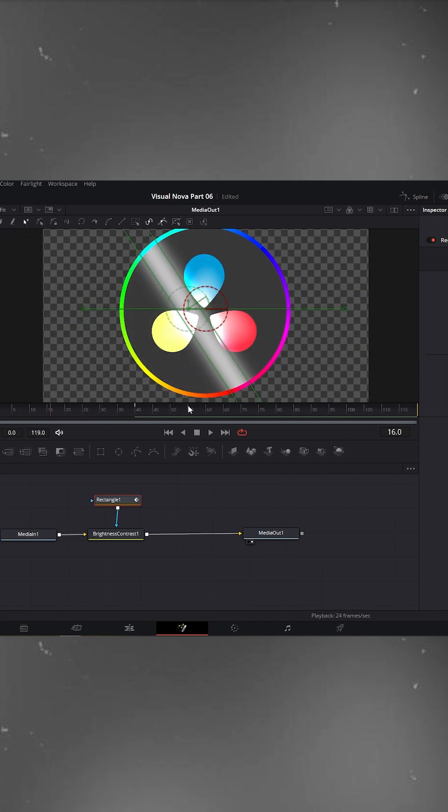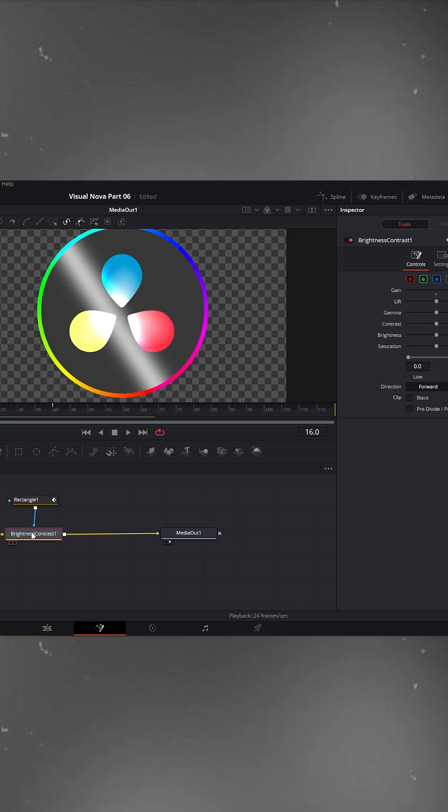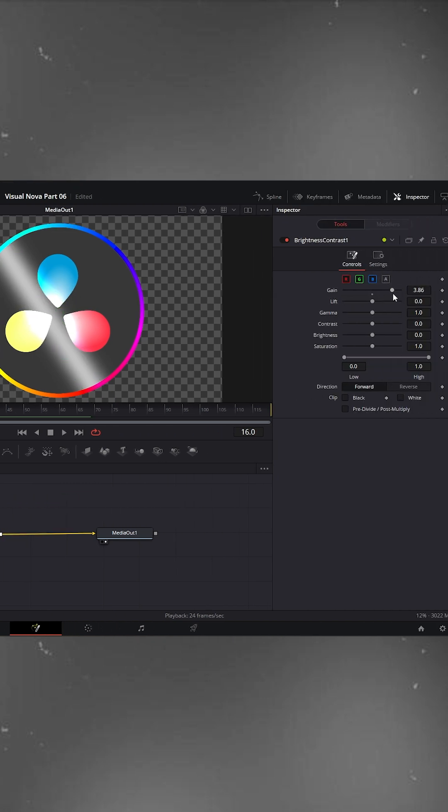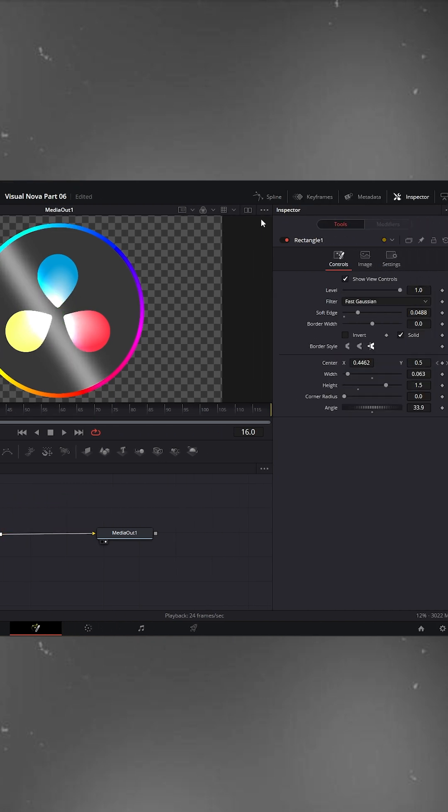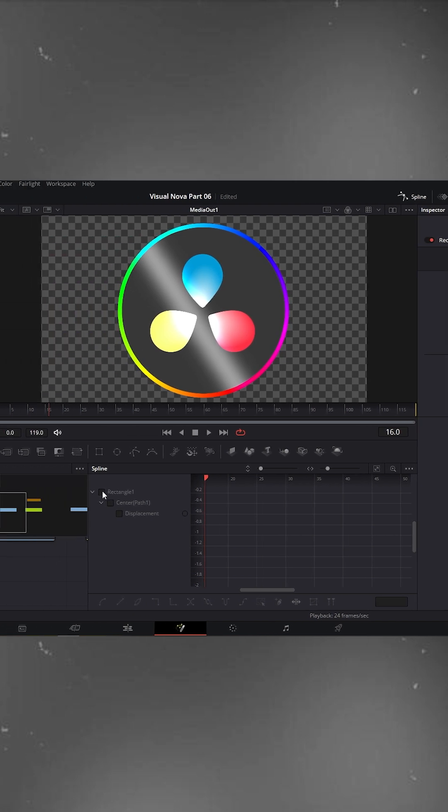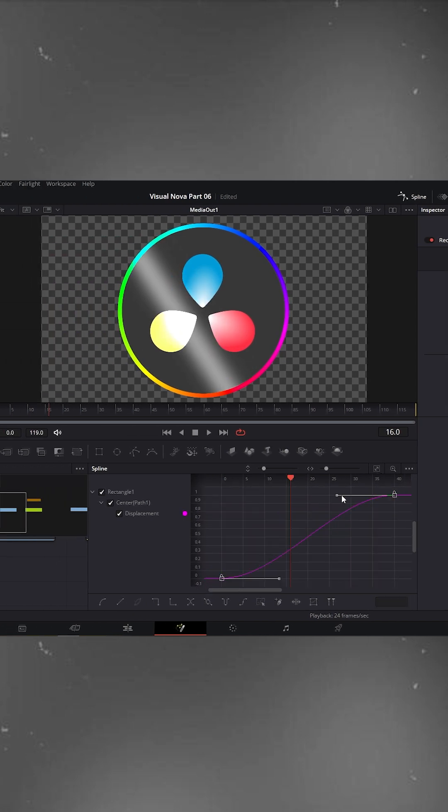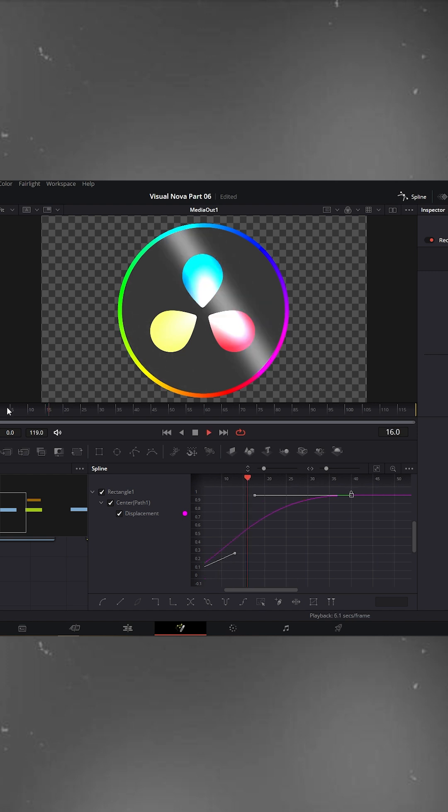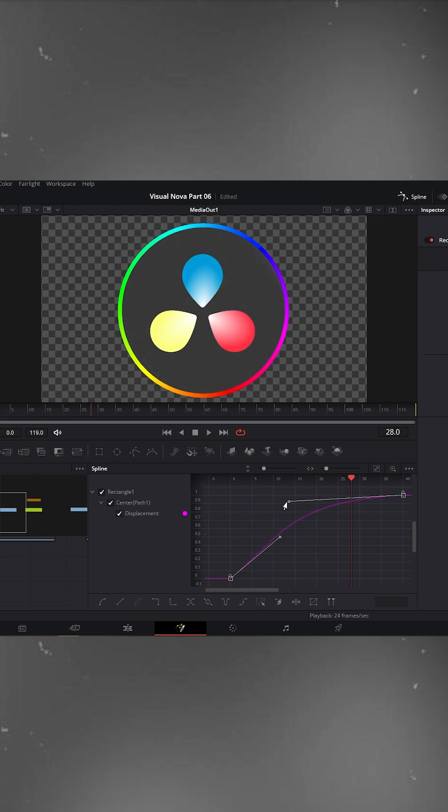To make it look natural, go back to the Brightness/Contrast node and slightly decrease the gain. Now refine it in the spline editor. Check the rectangle box, click zoom to fit, select all the keyframes and smooth them. This makes the light appear quickly but exit smoothly.